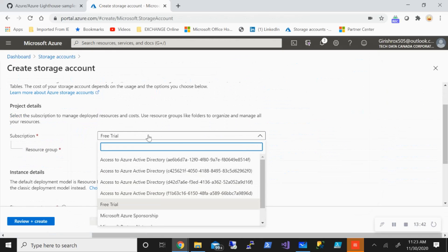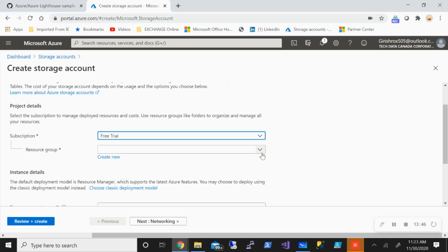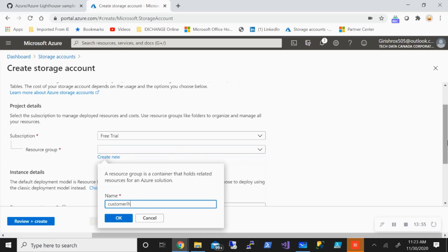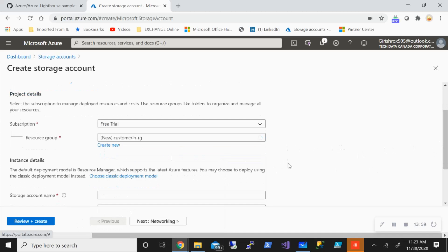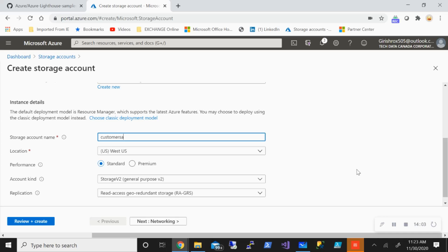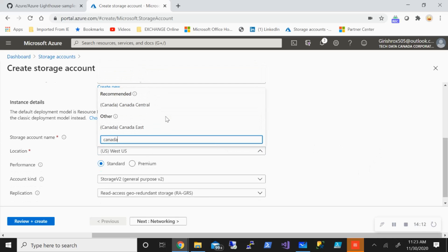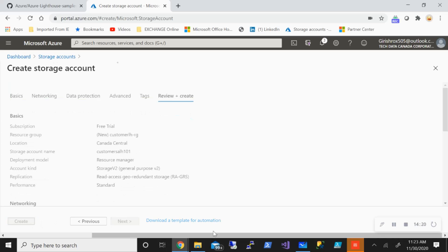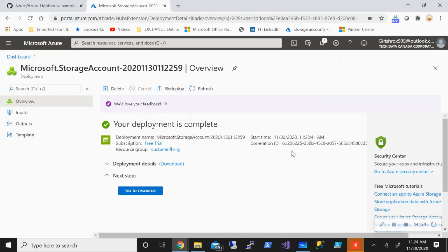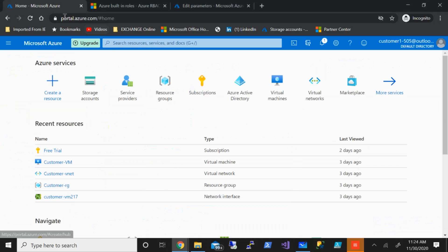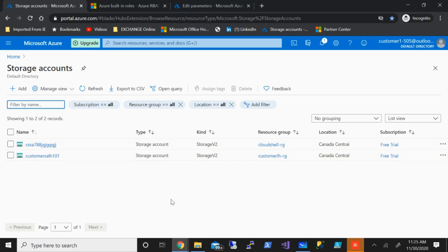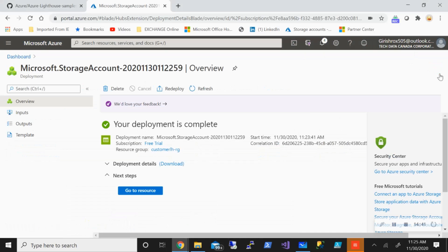Let's see how the experience works when I want to deploy some resources — say I want to deploy a storage account. I'll expand this and click Add. Under Subscription, I see the free trial, which is the customer subscription because we have onboarded them in Lighthouse. I'll create a new resource group called 'customer-lighthouse-resource-group', pick the location, leave everything to default, Review and Create, and click Create. The deployment was done successfully. Now let's check on the customer side — I'm on the customer portal and if I go into Storage Accounts, there you go — the storage account was deployed successfully.